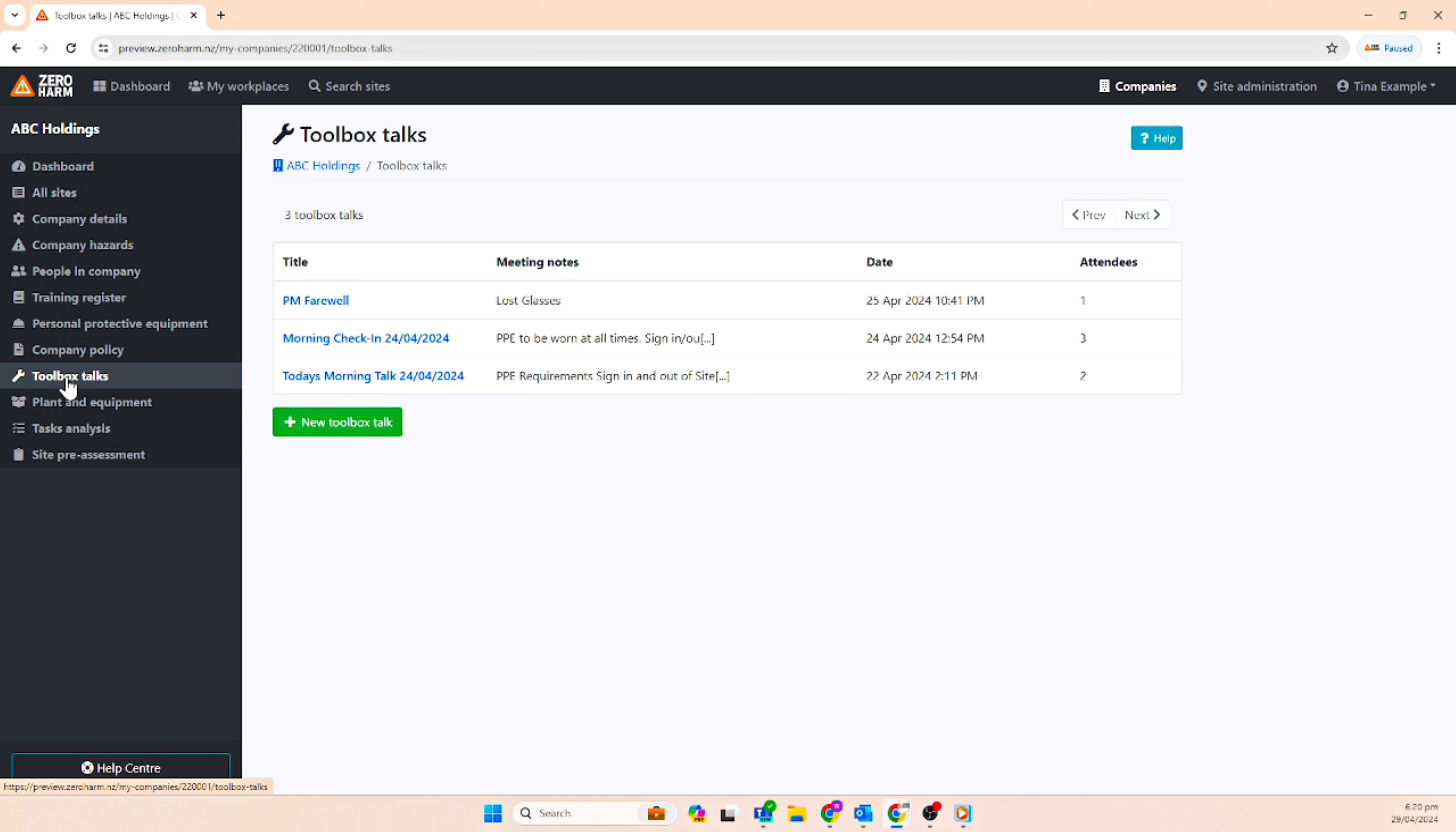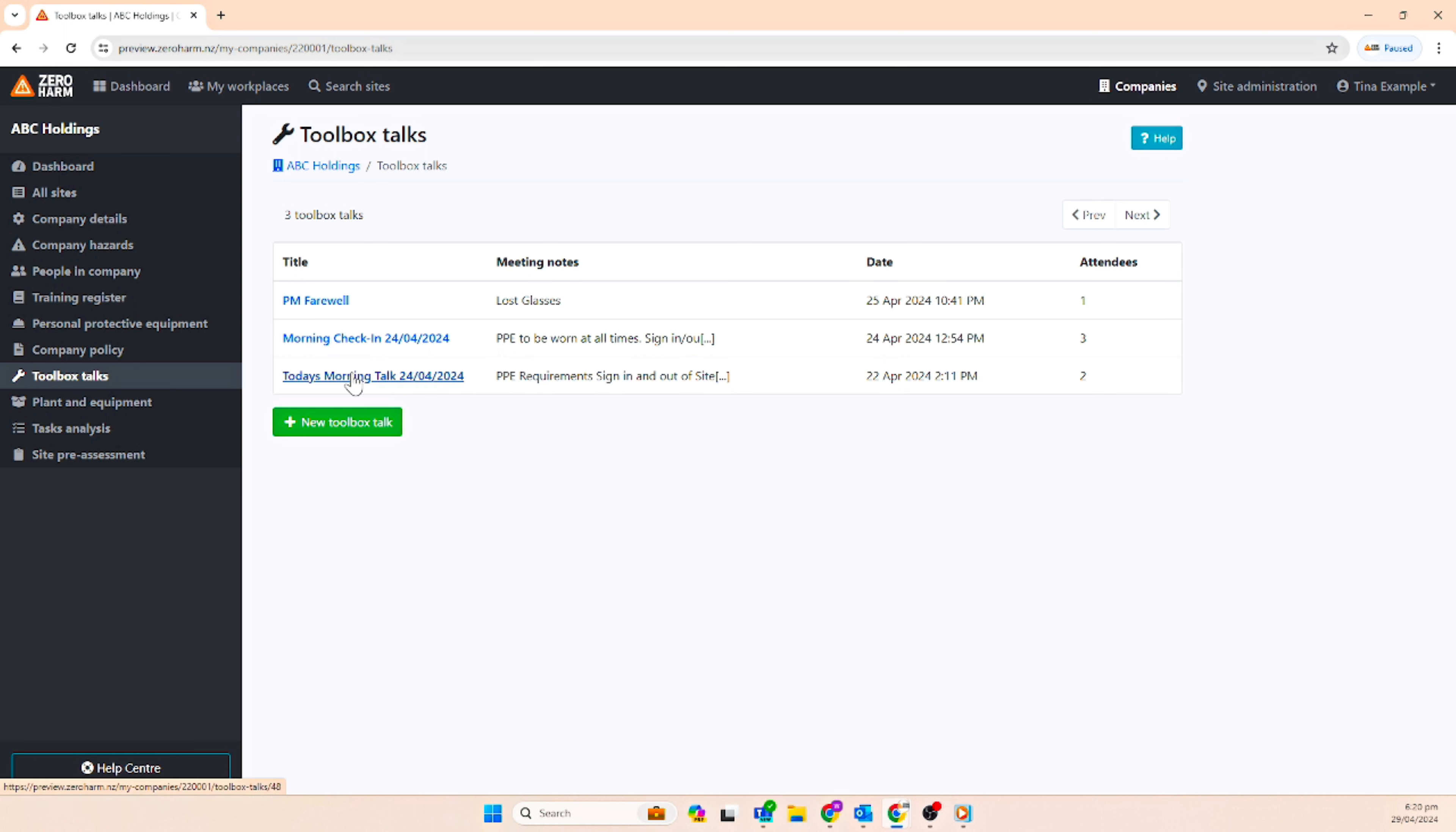There is a handy feature called toolbox talks to keep a record of meetings and pre-work talks with site workers and crew while working on site.